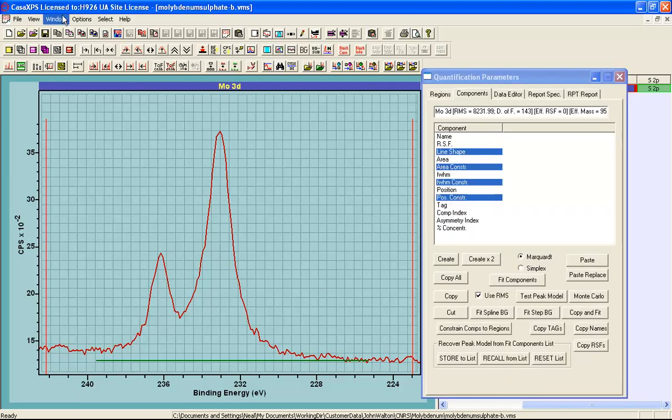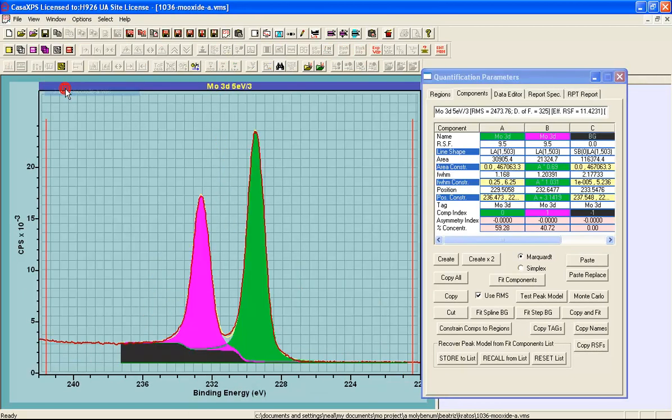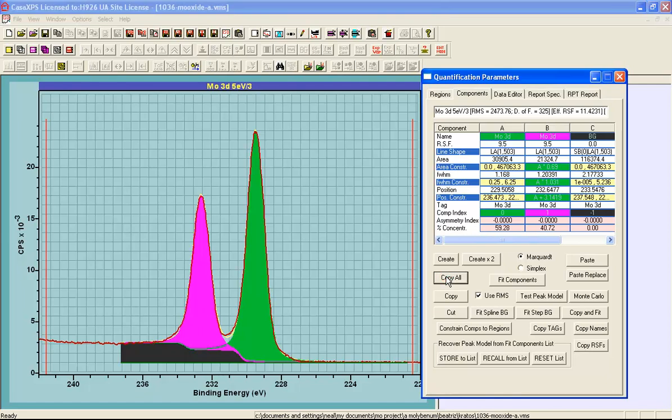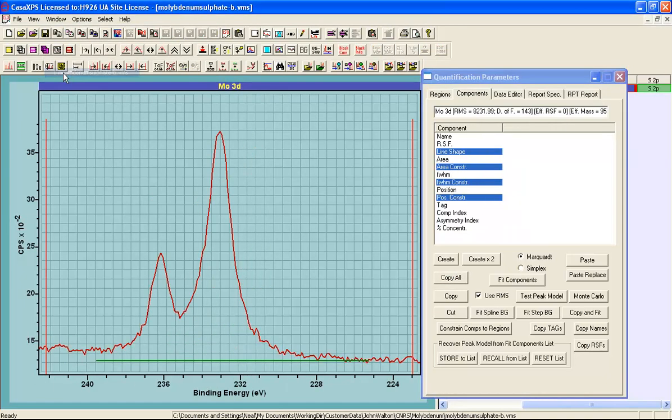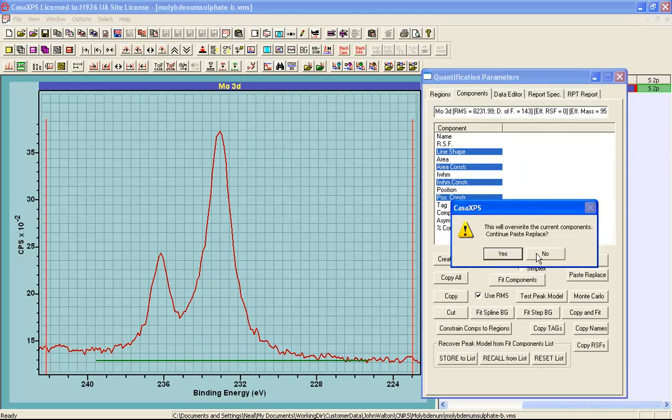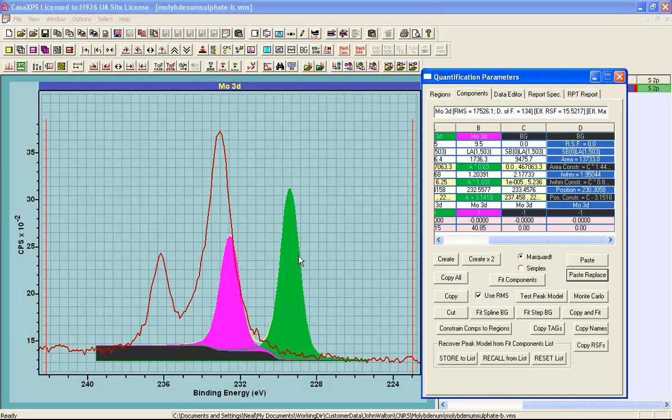We can now gather the peak models from these other data and the first one I will do is the molybdenum trioxide. I am going to copy all of these components and then returning to the data of interest, I can say paste replace. These have now come in with the energy calibration that was in the previous file. Obviously there is a difference here, they have not been calibrated.